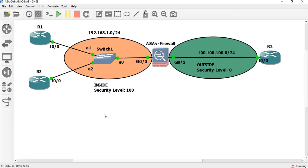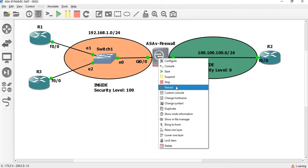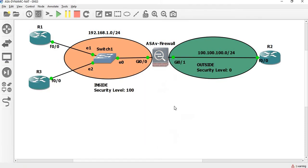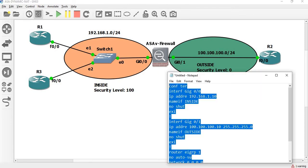Dynamic NAT is finished. Now PAT — Port Address Translation. Where is this setup? I am going to reboot the firewall. We will reboot the firewall and use this configuration — instrumental configuration for the firewall.